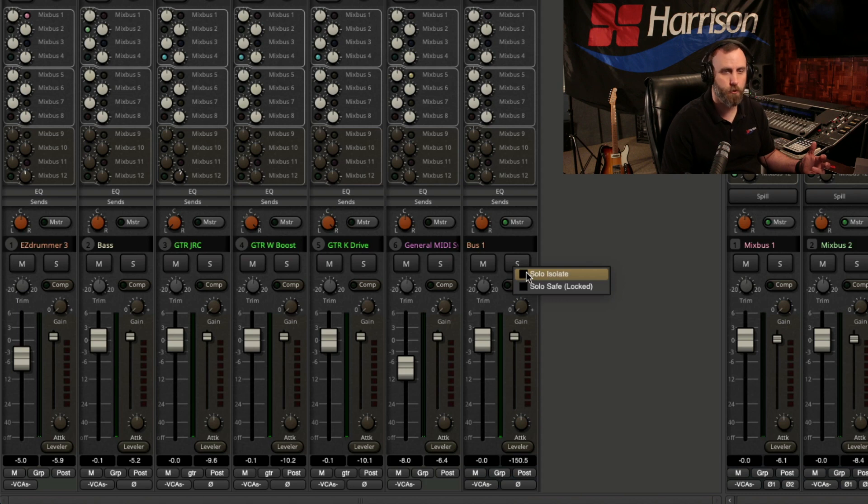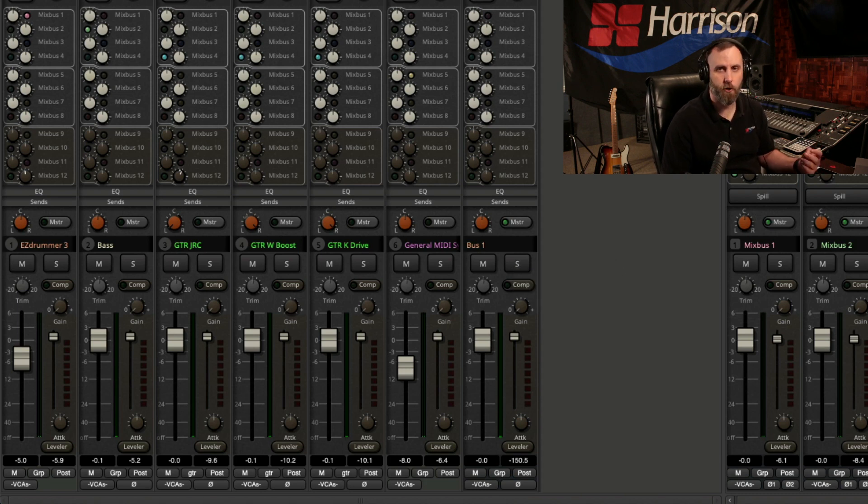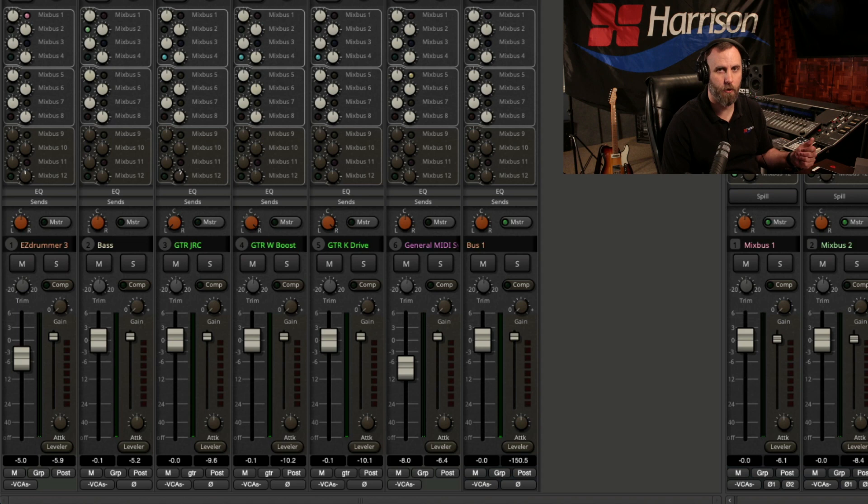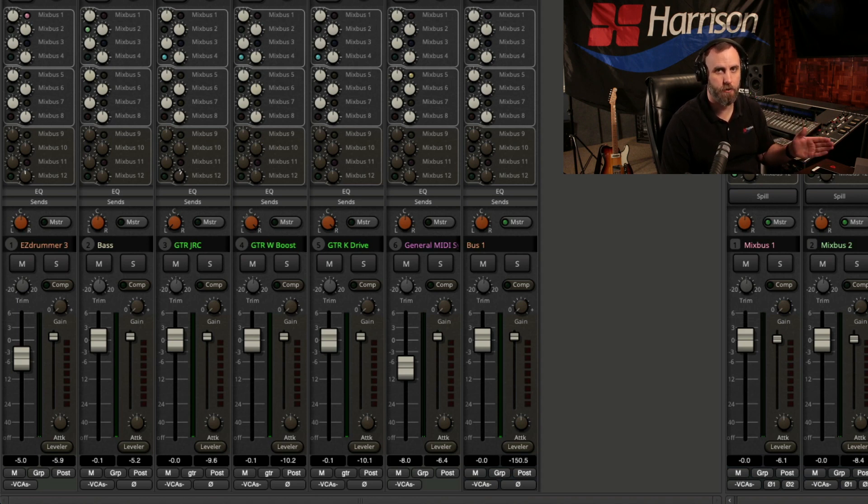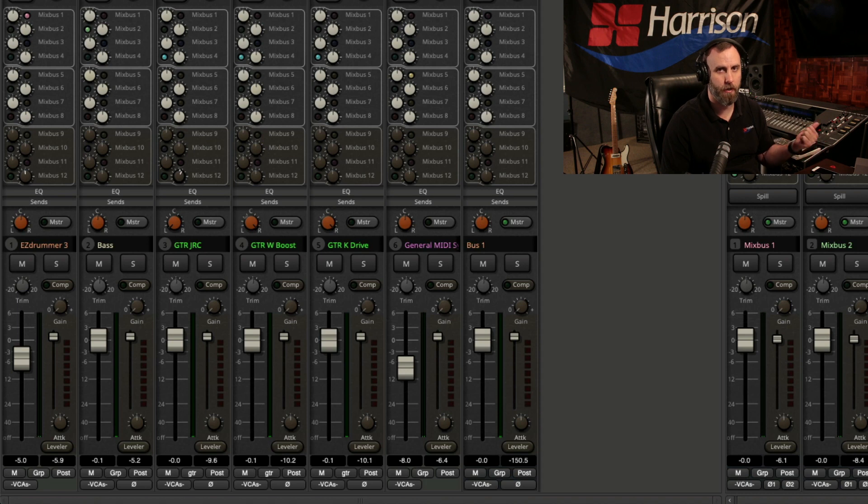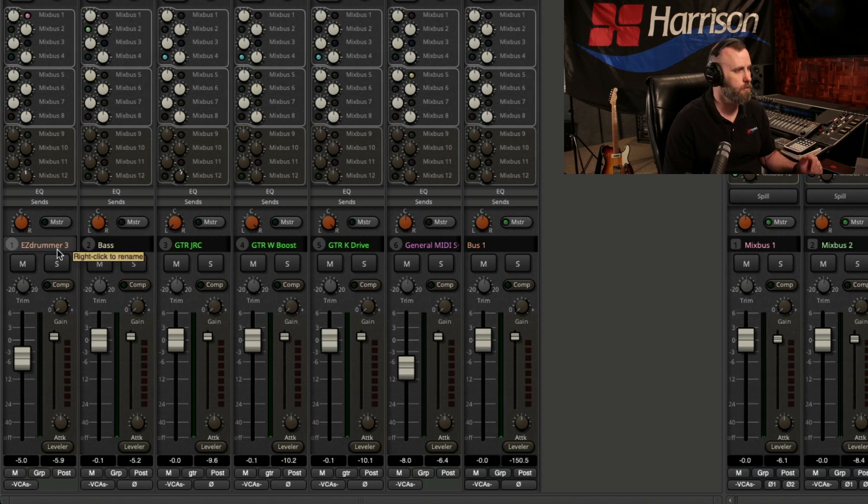So the first one is Solo Isolate. Now, for a quick example, I've recorded a few guitar parts, and I want to compare the tone of two guitar tracks versus the main track that's panned hard left.